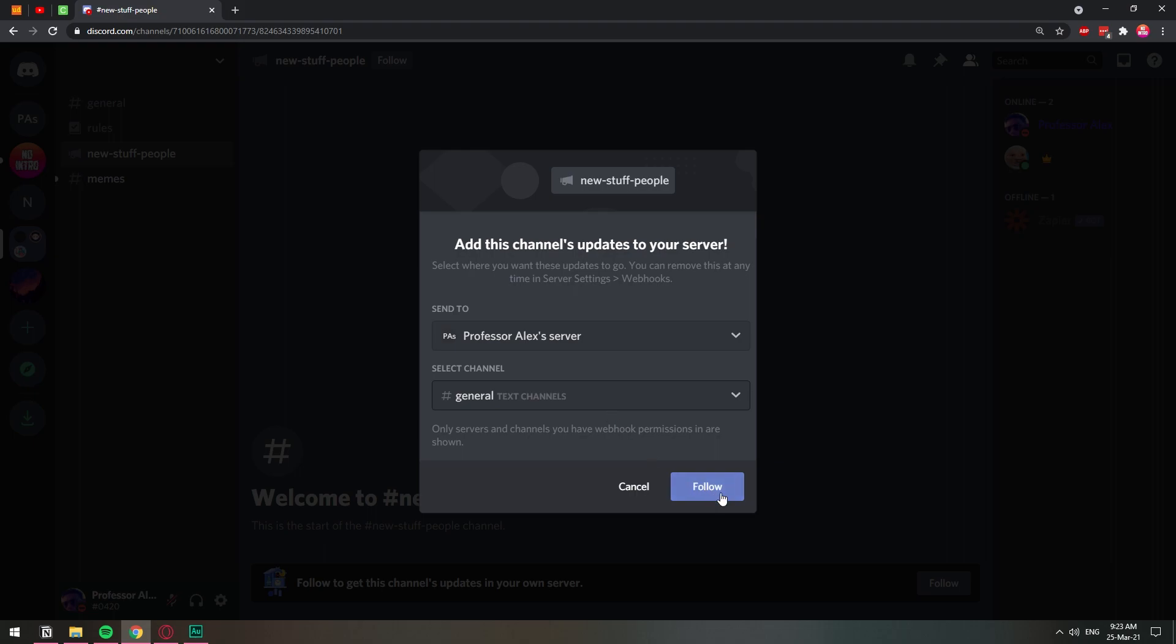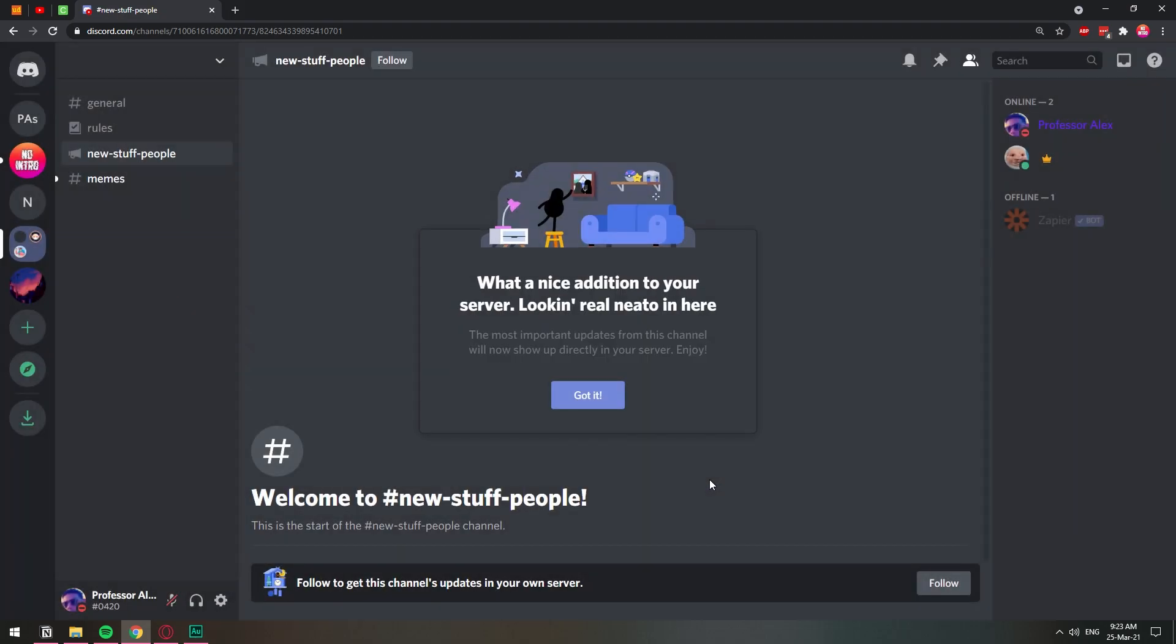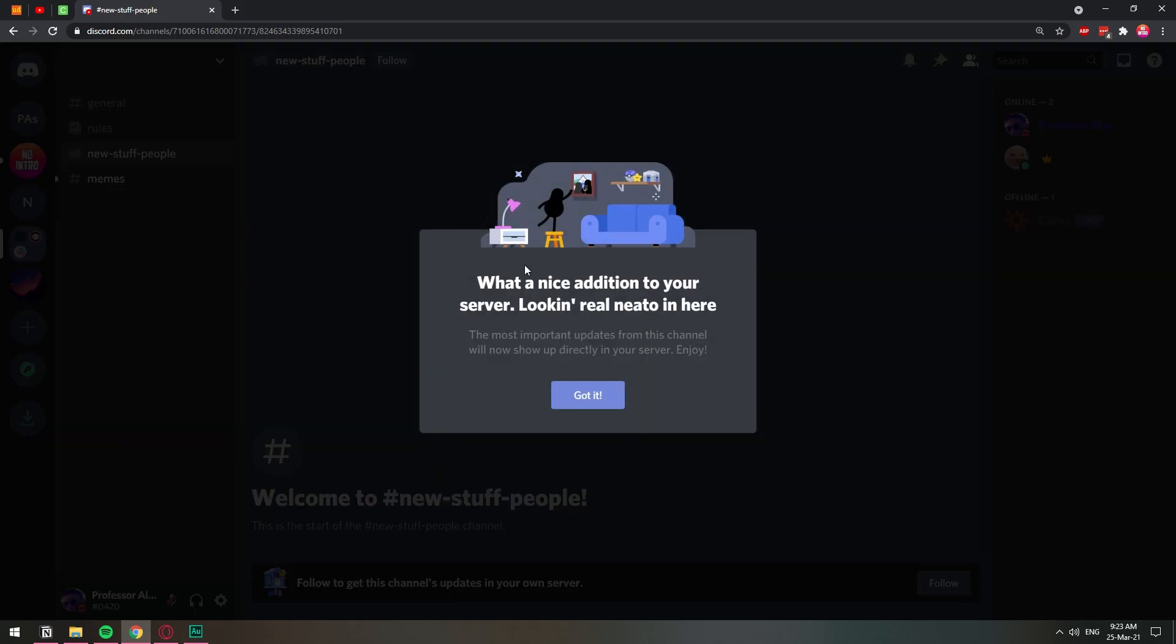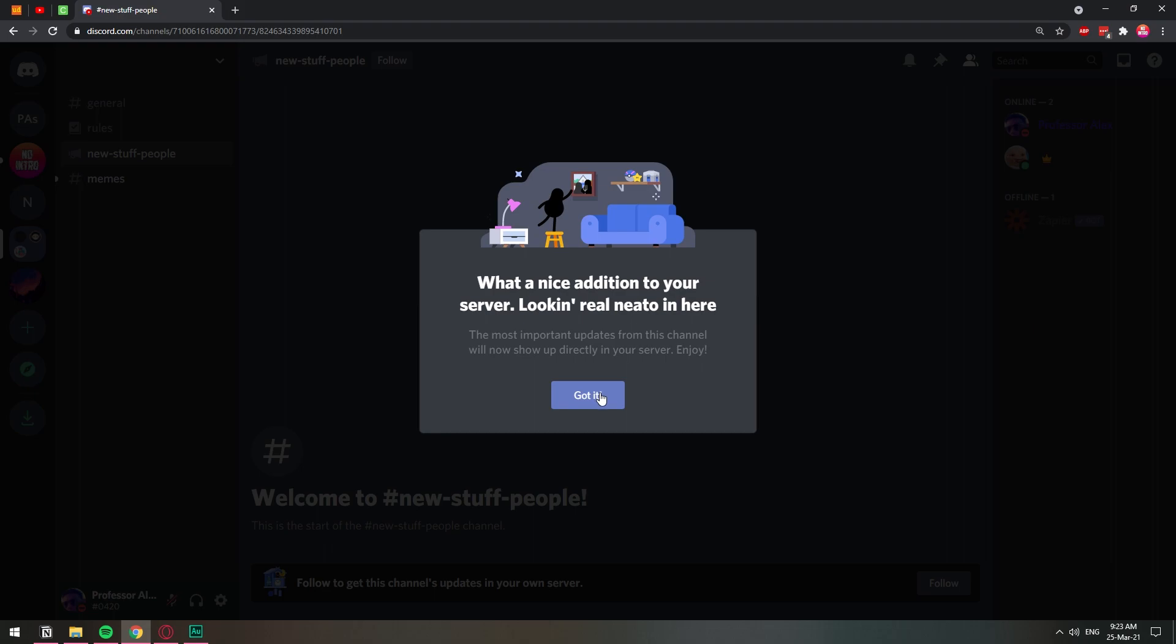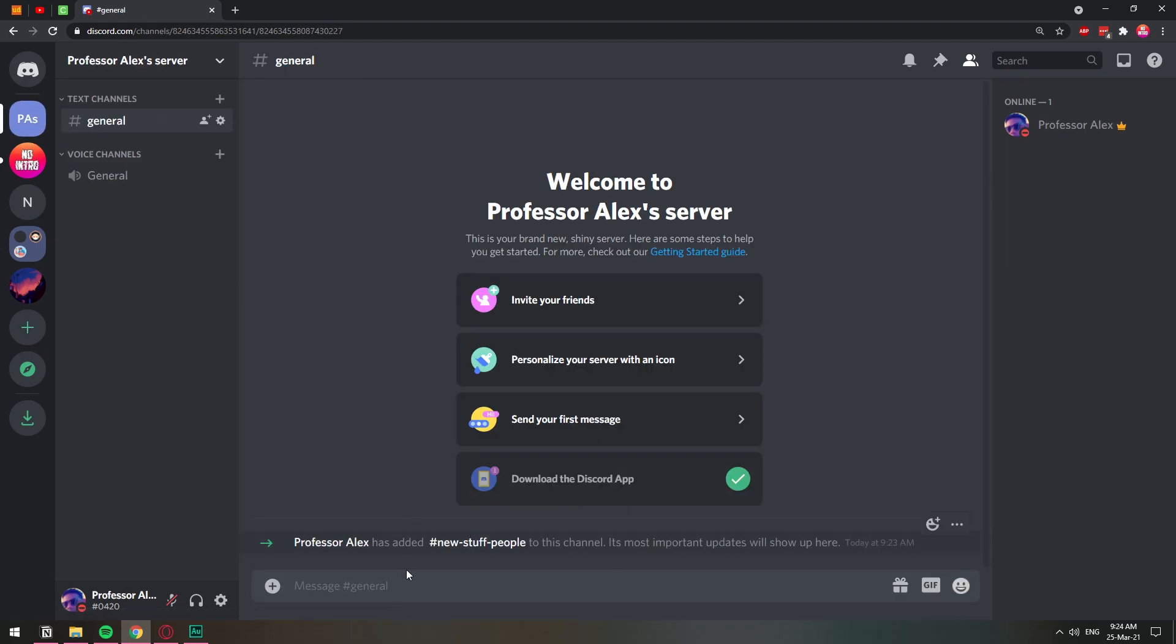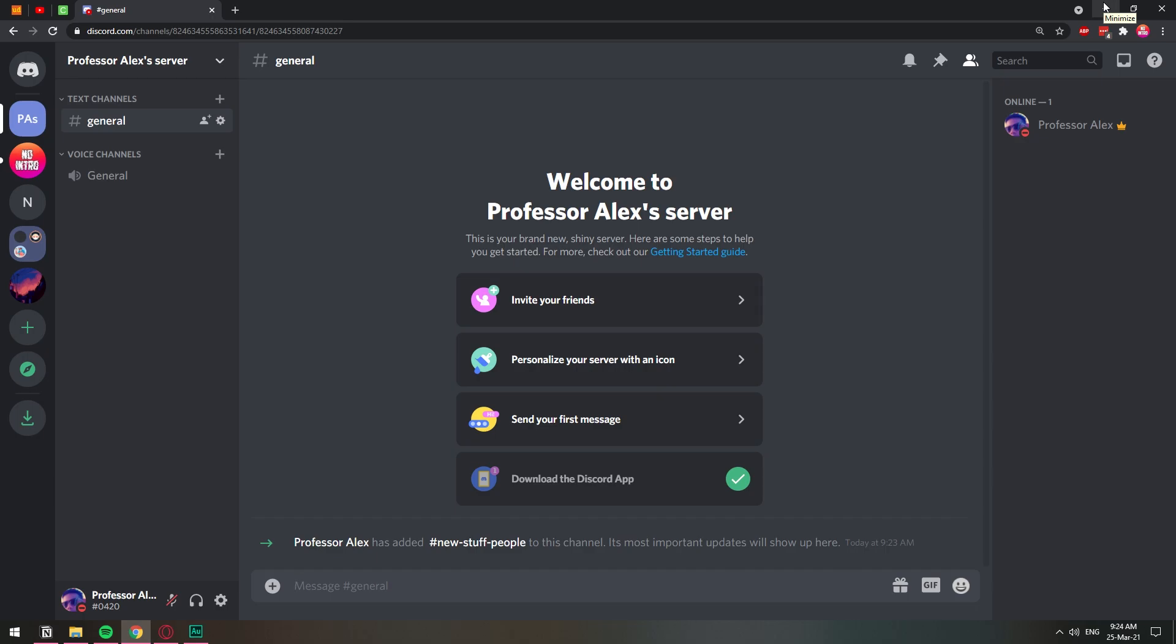So on general, I'm going to click follow. What a nice addition to your server. Looking real nice. So now everything that is sent here is also going to be sent over to my new channel here in general. So let's go back.